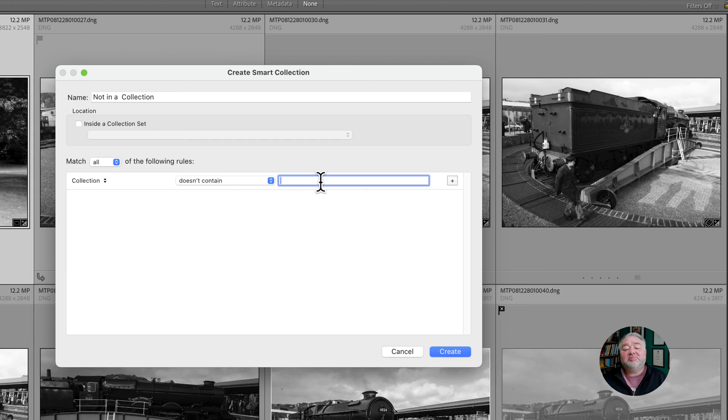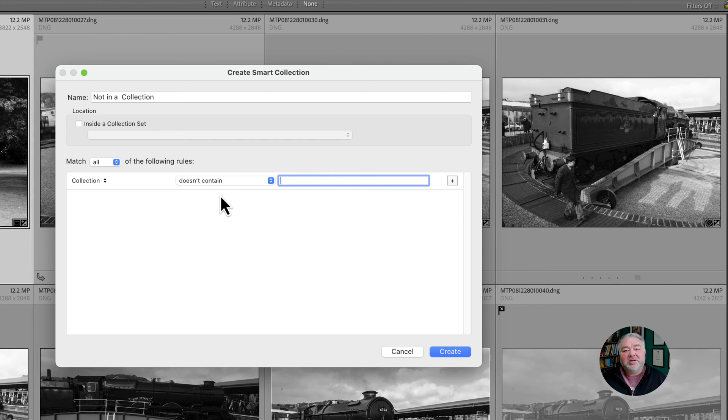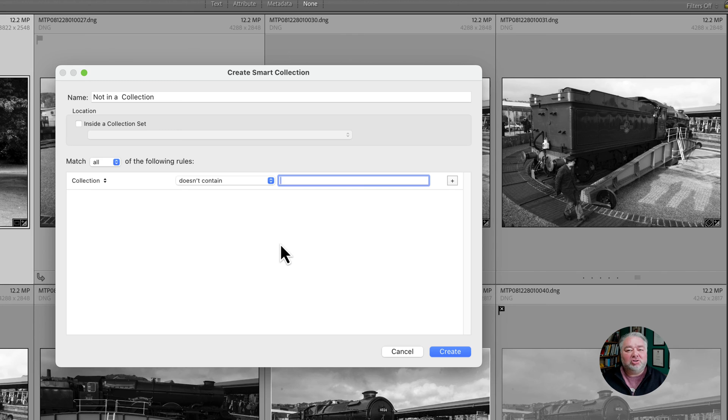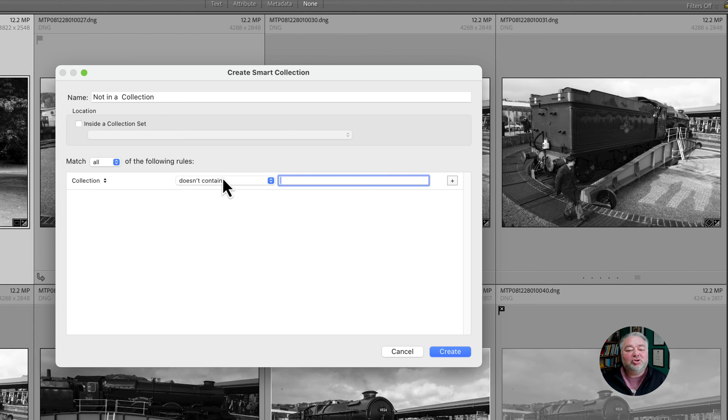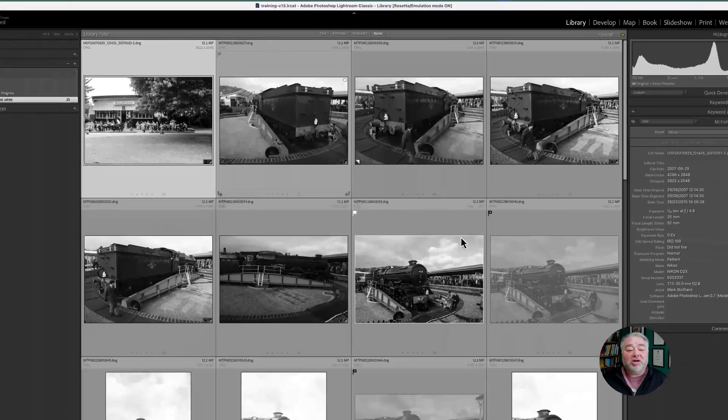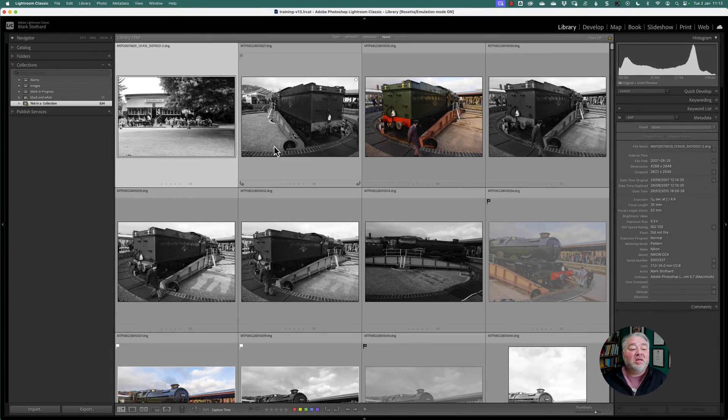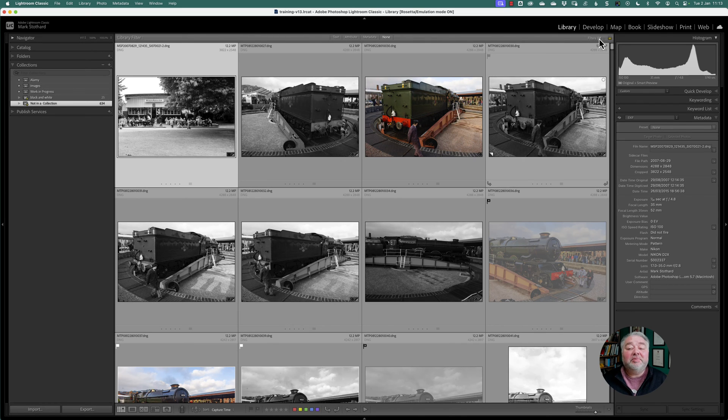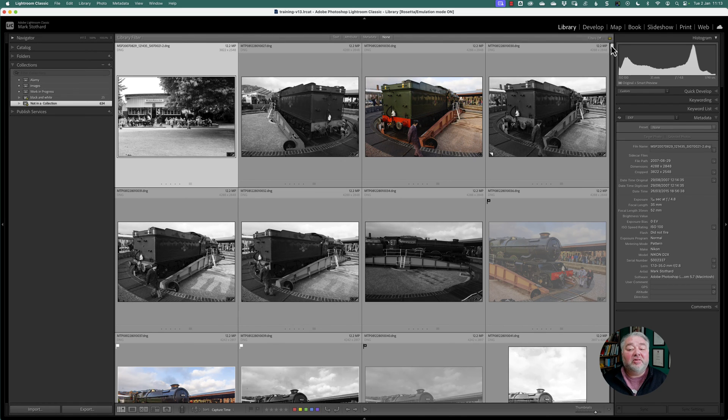But in this instance we want a negative search. Show me all my images that are not in a collection. So it's collections, do not contain, and we leave blank, just go create. There is my collection and I have got 634 images that are not in any collection.